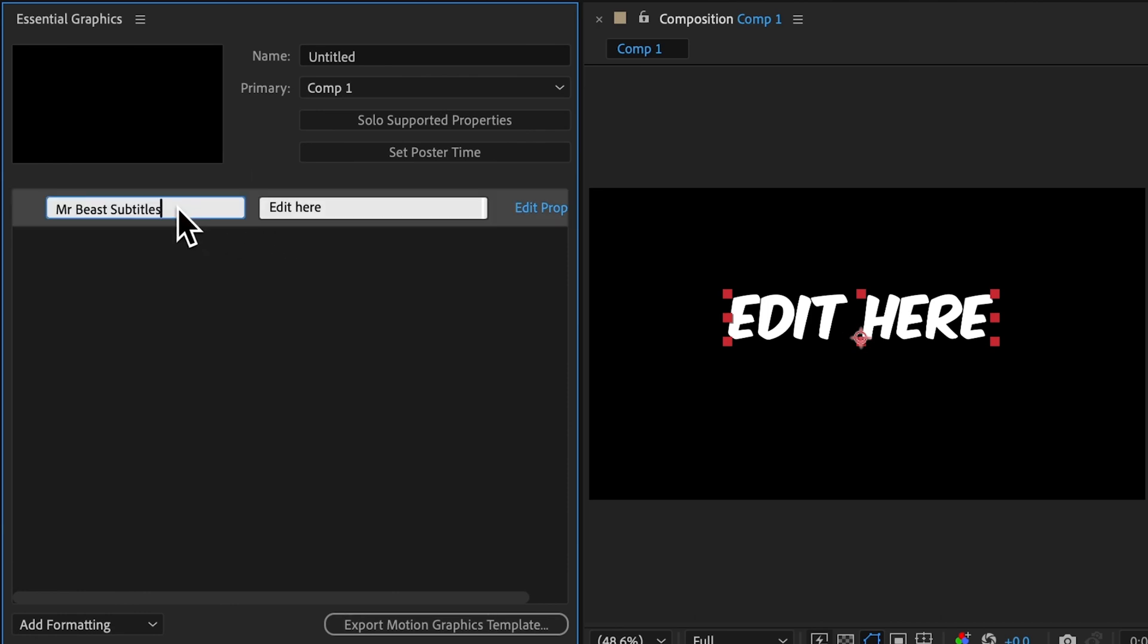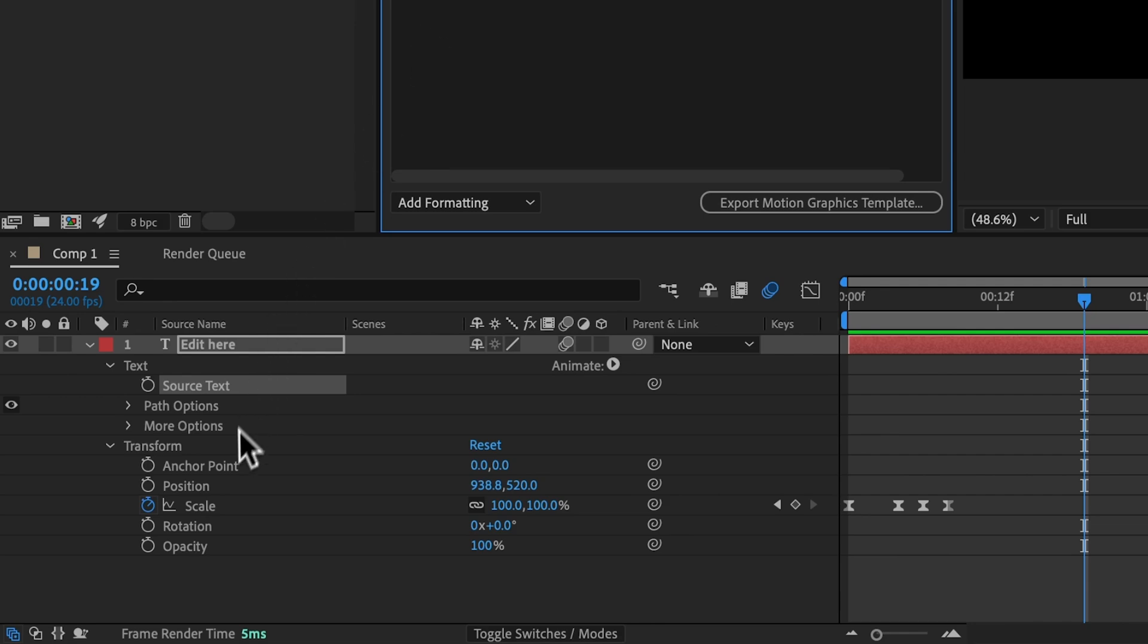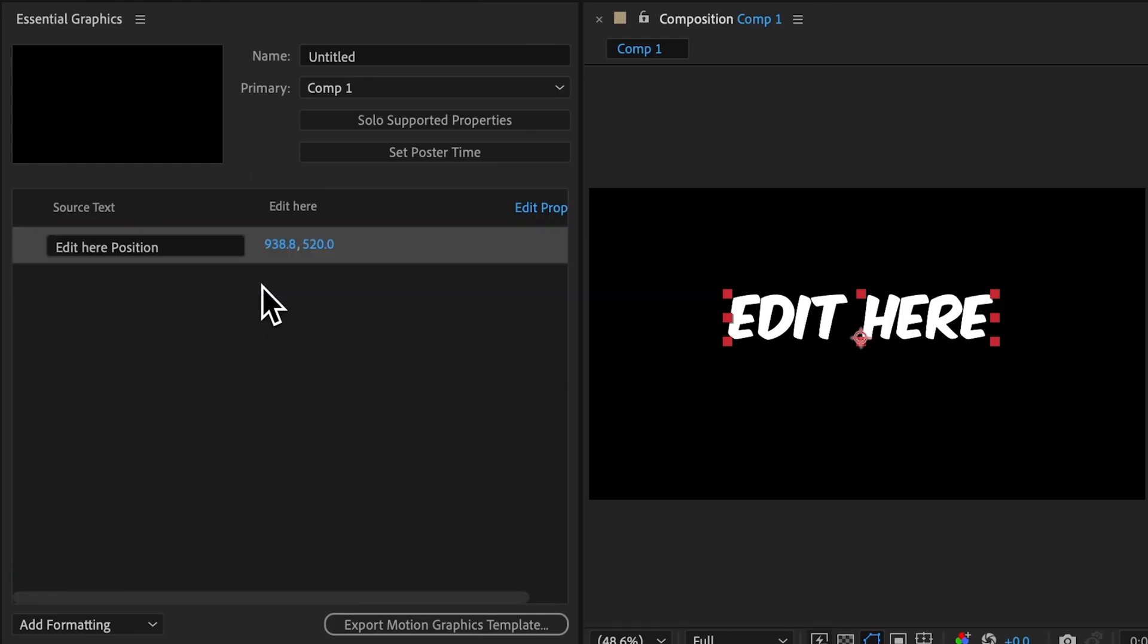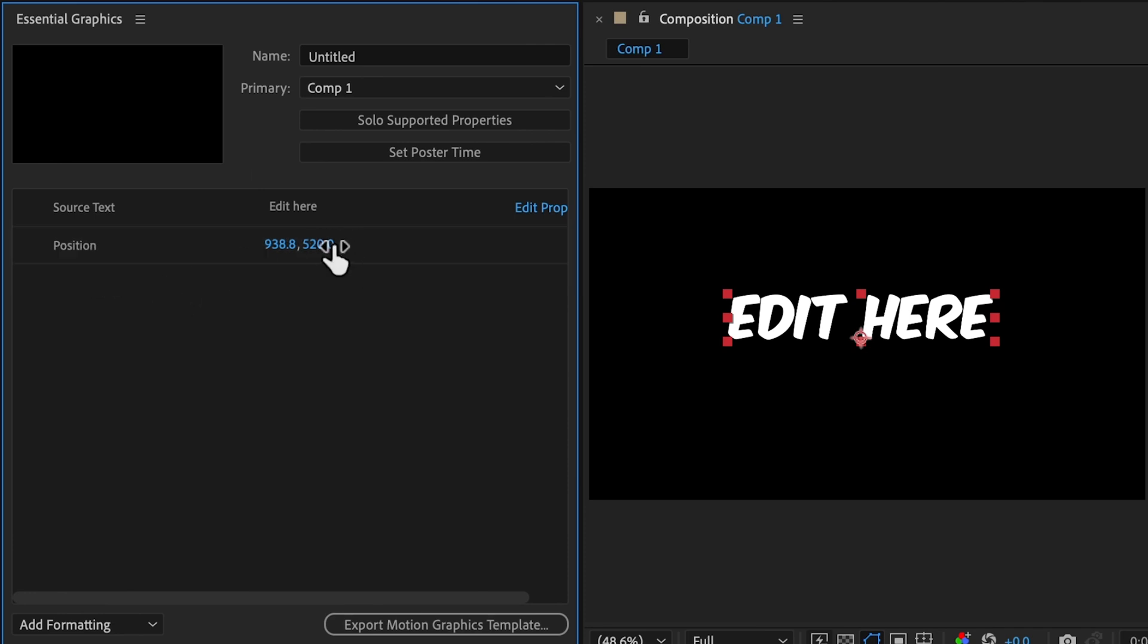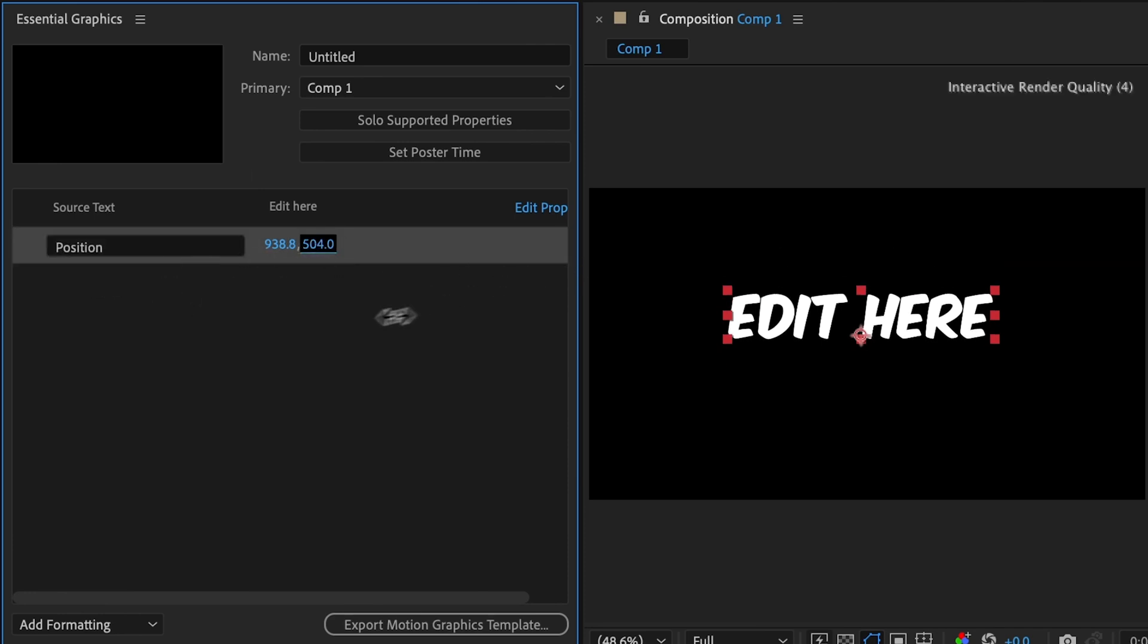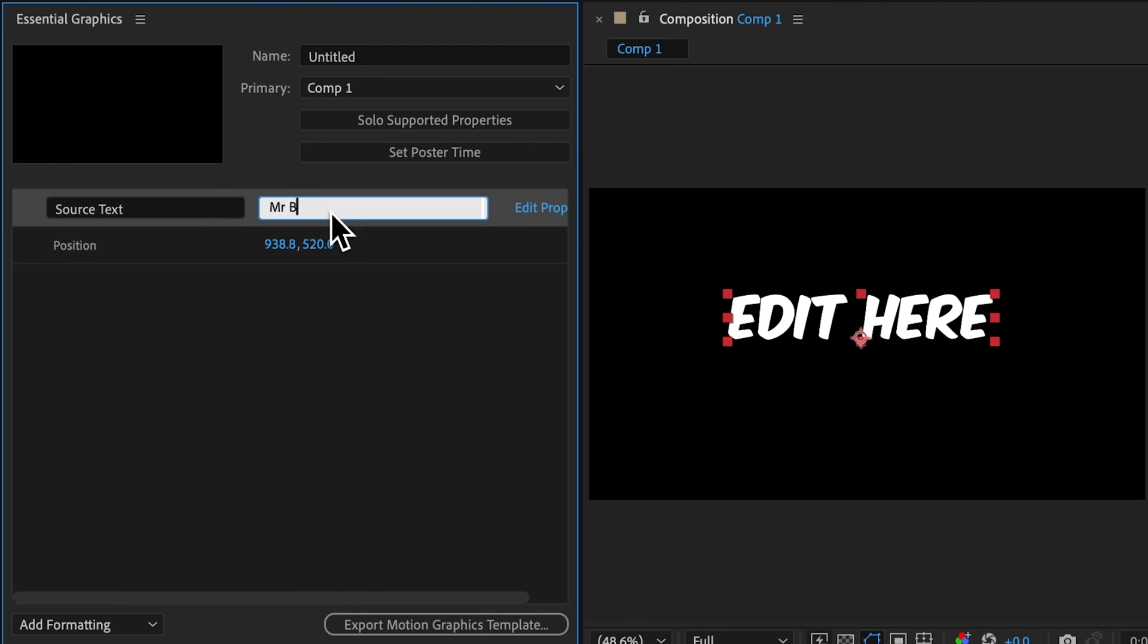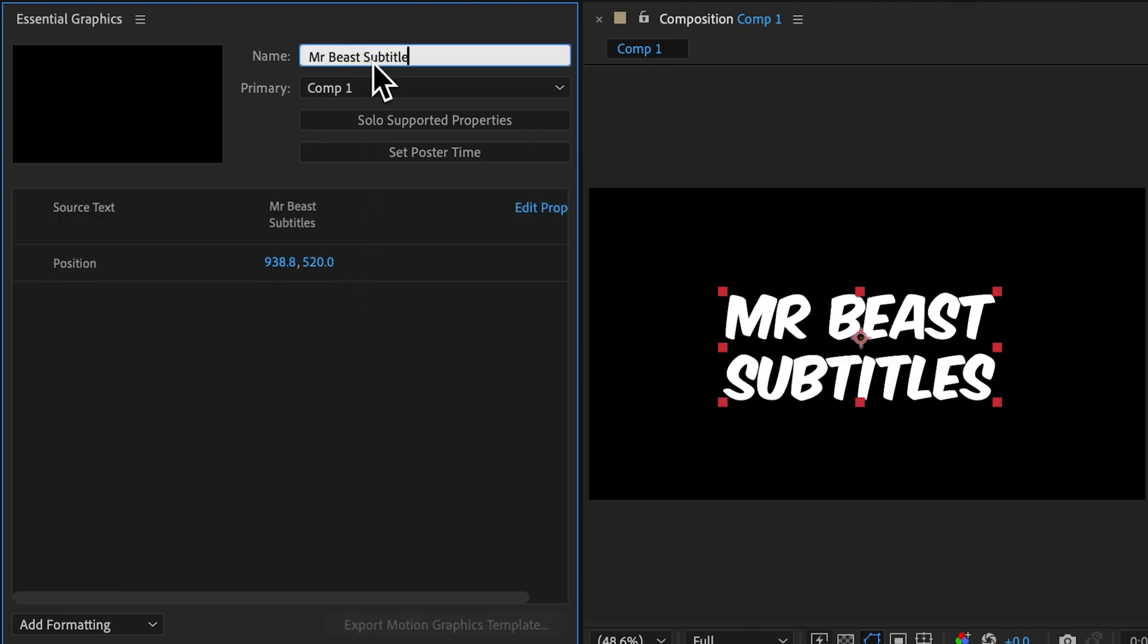This field on the left is the control's display name, so I'll call it source text. Anything we drag into this panel, we can edit inside Premiere. So I'll also drag the position property into the Essential Graphics panel. That way we can also reposition the text in Premiere. I'll reset our text and then name this template and hit the export button.